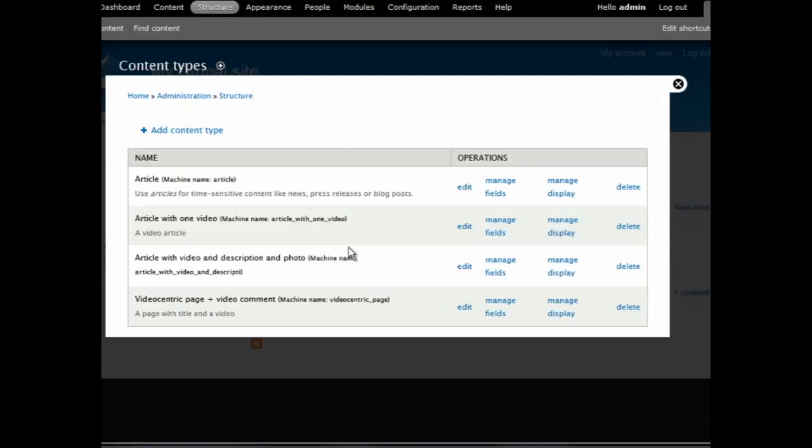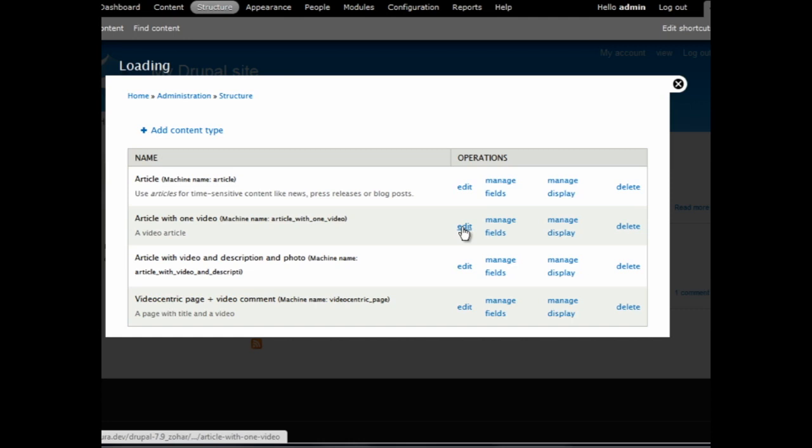Next, let's add an option for the site's readers to record and publish video comments. Let's edit the content type entry we have just created. Click Edit.